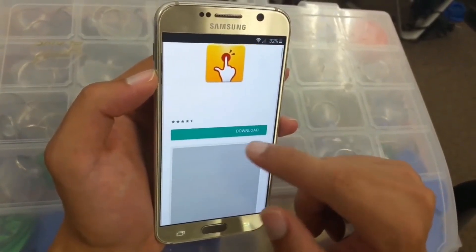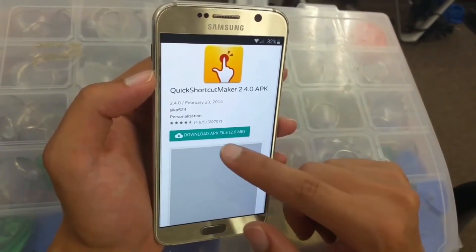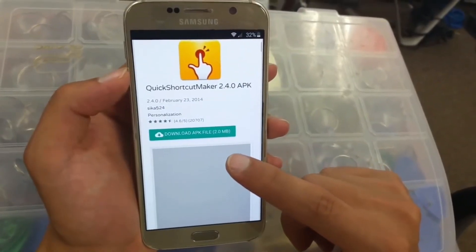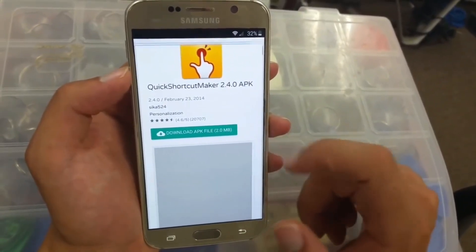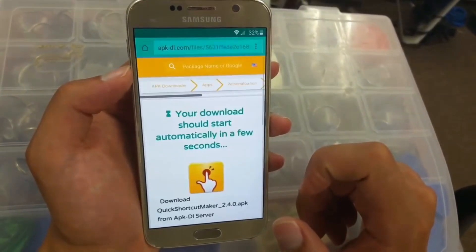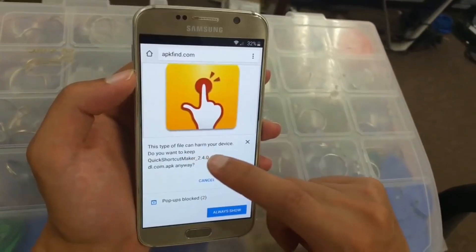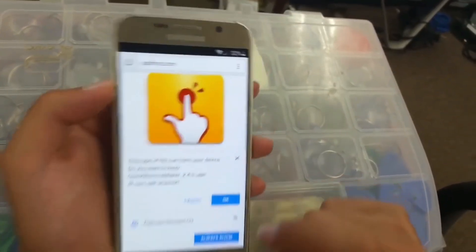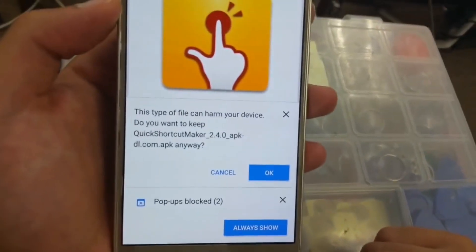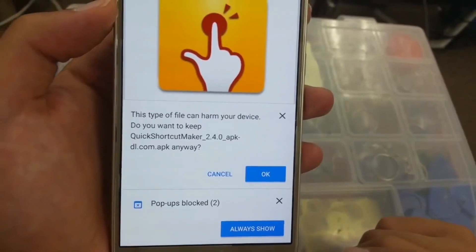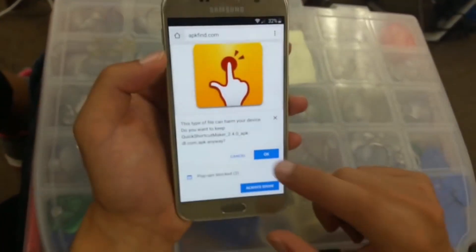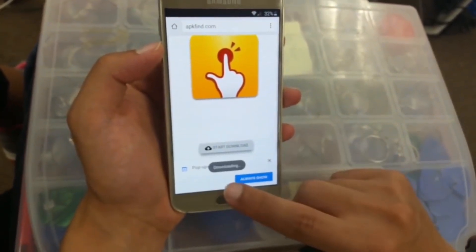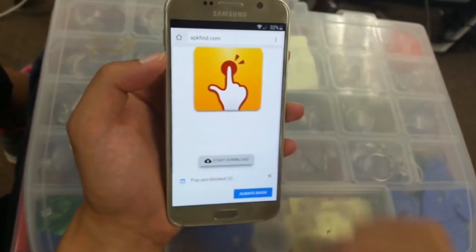We're going to load it and download the APK file. This is a shortcut — it's going to show exactly like this. Click OK and let it load.